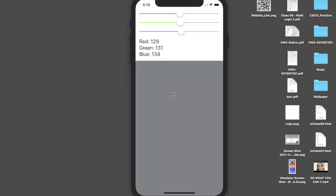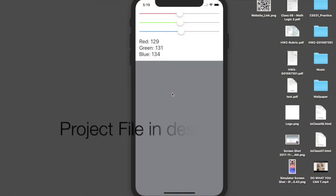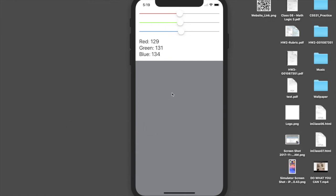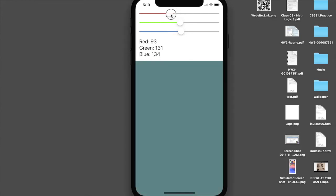Hello there, welcome back to my tutorial. First of all, this tutorial is made in Swift 4 on Xcode 9, but if you are still using Swift 3 then this code should work fine for you. Today we will create a slider app using object-oriented programming.